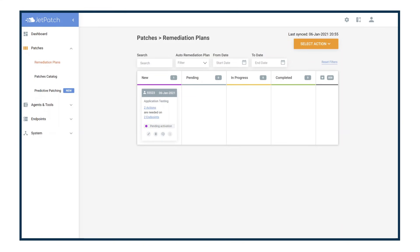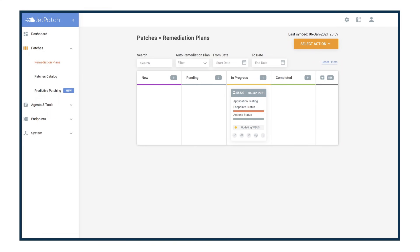Here's a remediation plan that Jetpatch automatically created. It started, it patched, but it does not end here. Now Jetpatch makes sure your business operations and revenues are not impacted. How? By automatically testing the applications running on the patched endpoints.